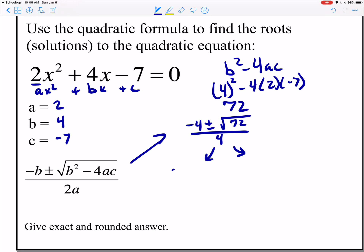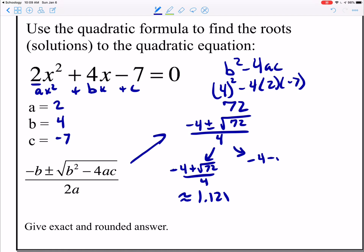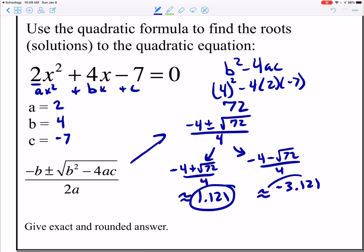I go through and do the plus: negative 4 plus square root of 72, all over 4 — I plug that into my calculator and get about 1.121. Then I do the minus: negative 4 minus square root of 72, all over 4 — and I get approximately negative 3.121. So these are my two answers, my roots, my solutions, my zeros.